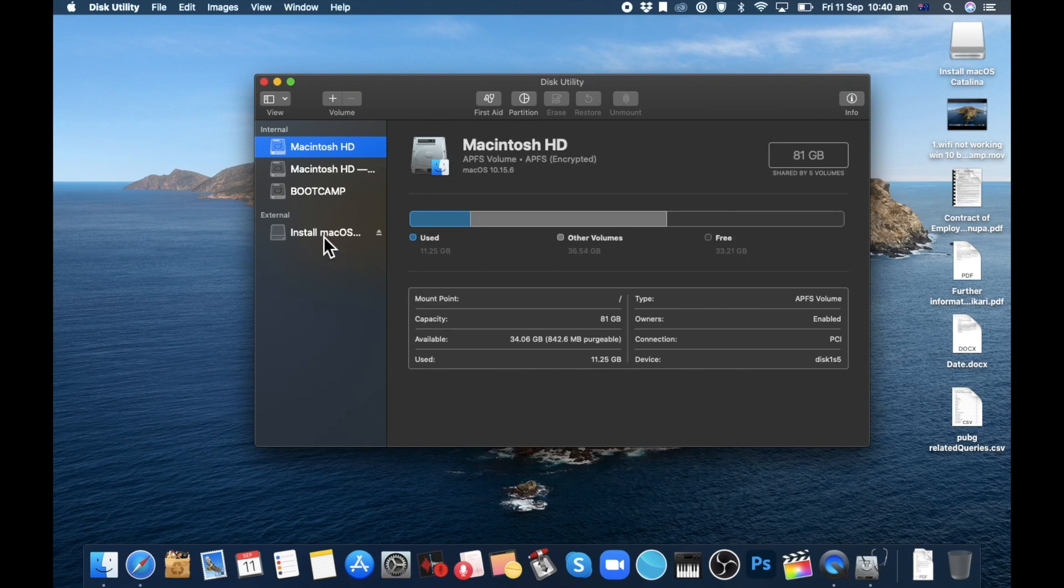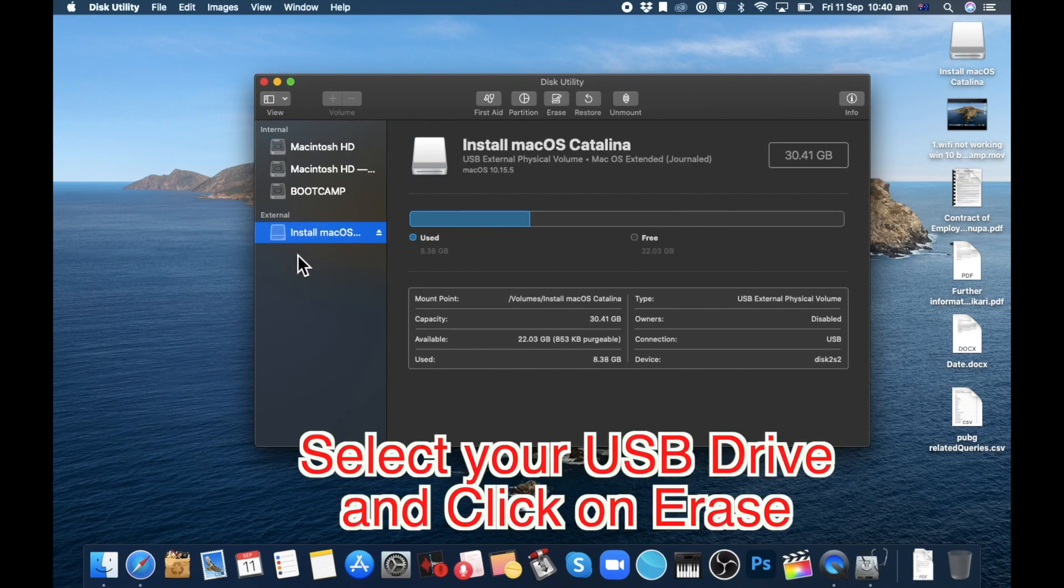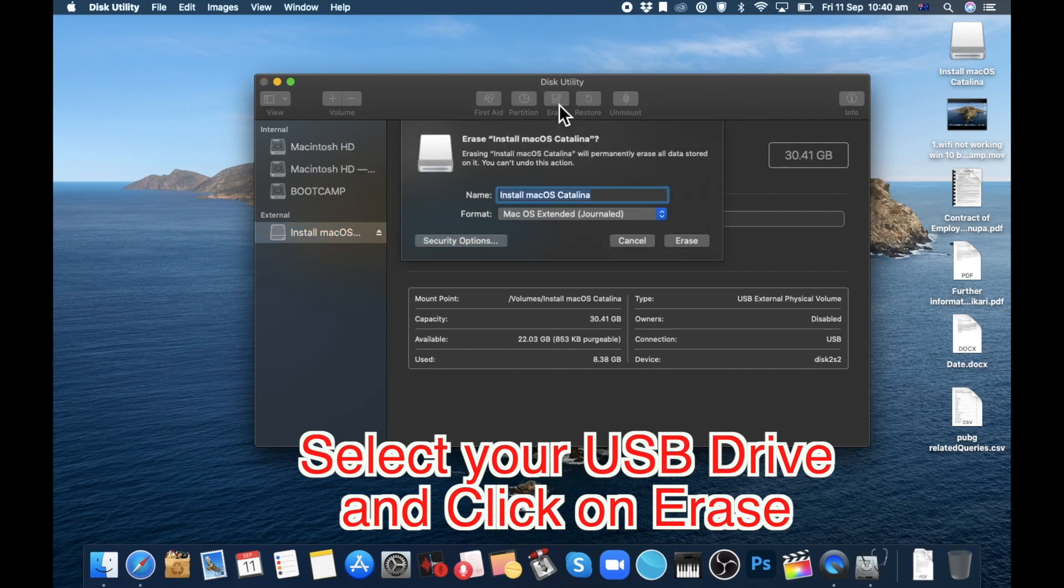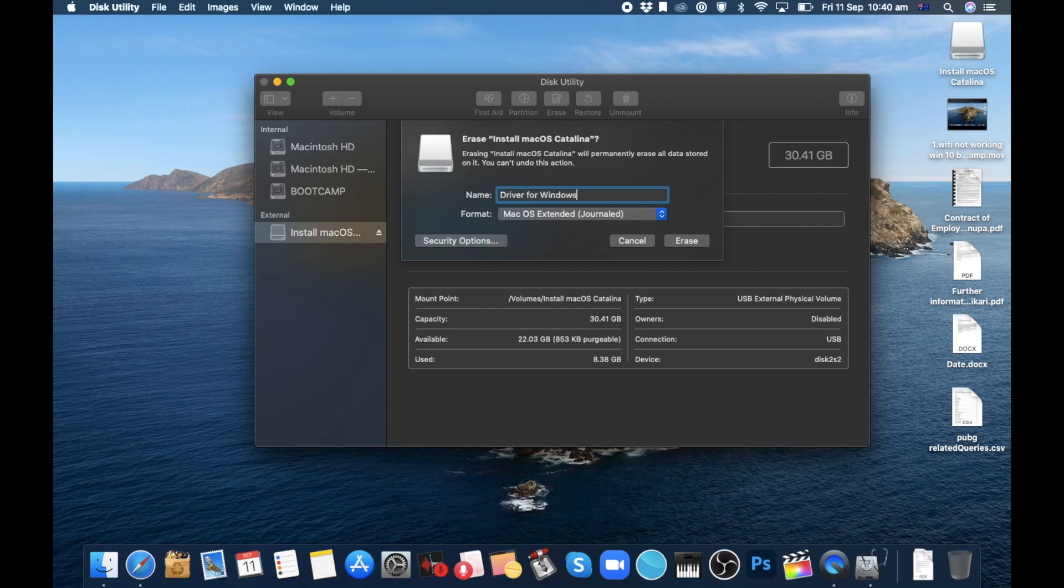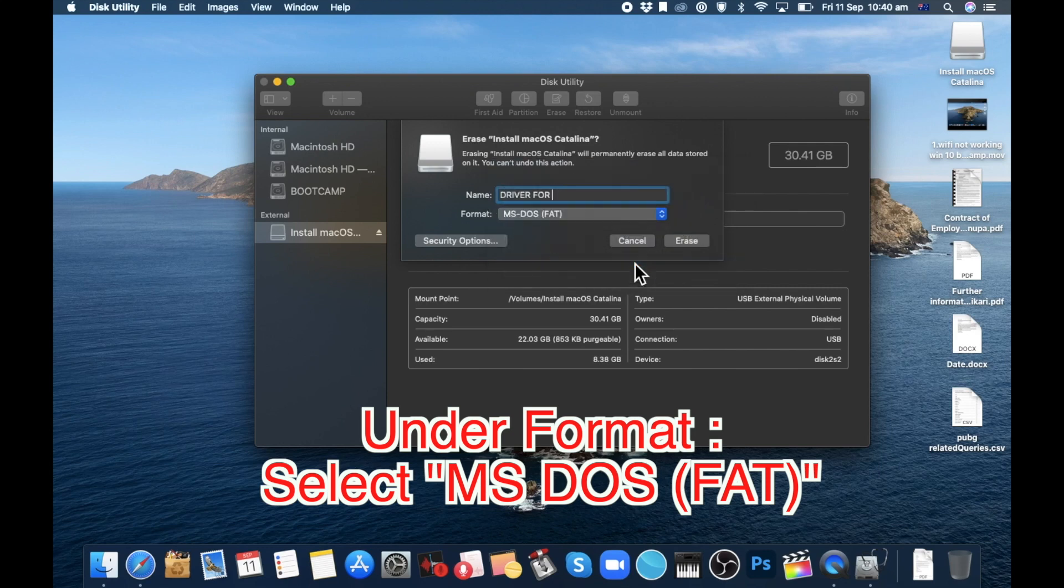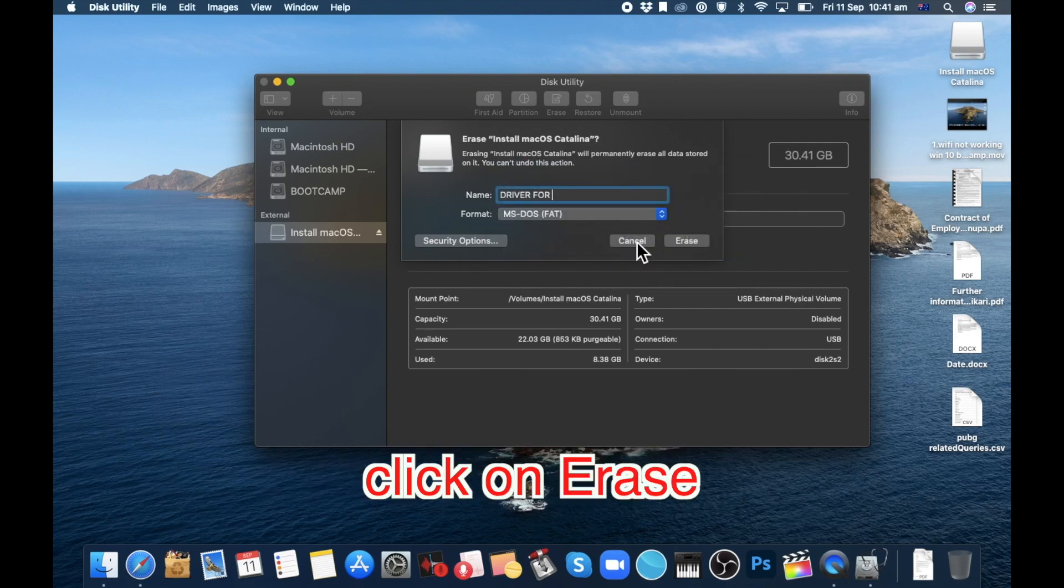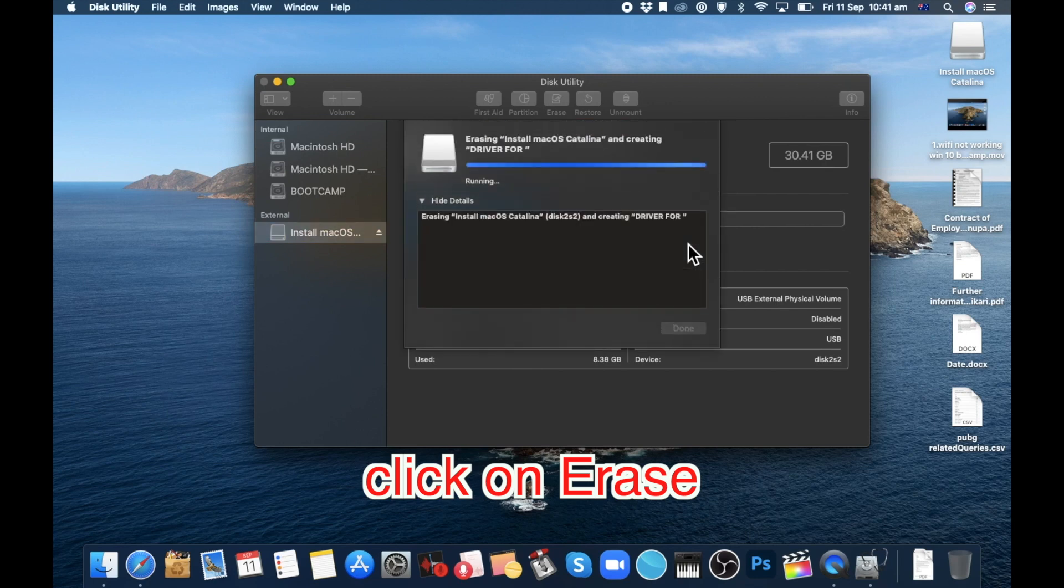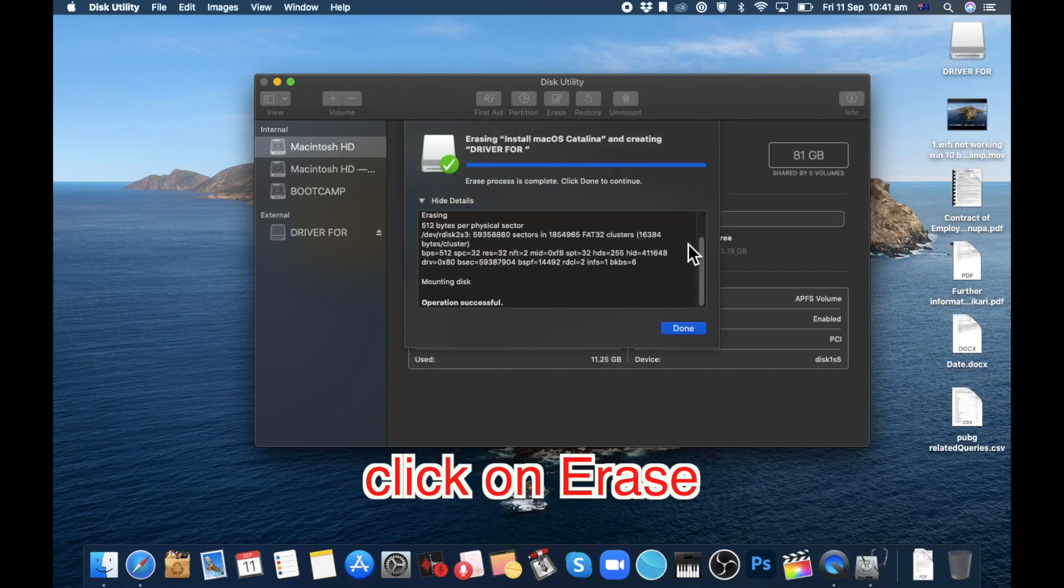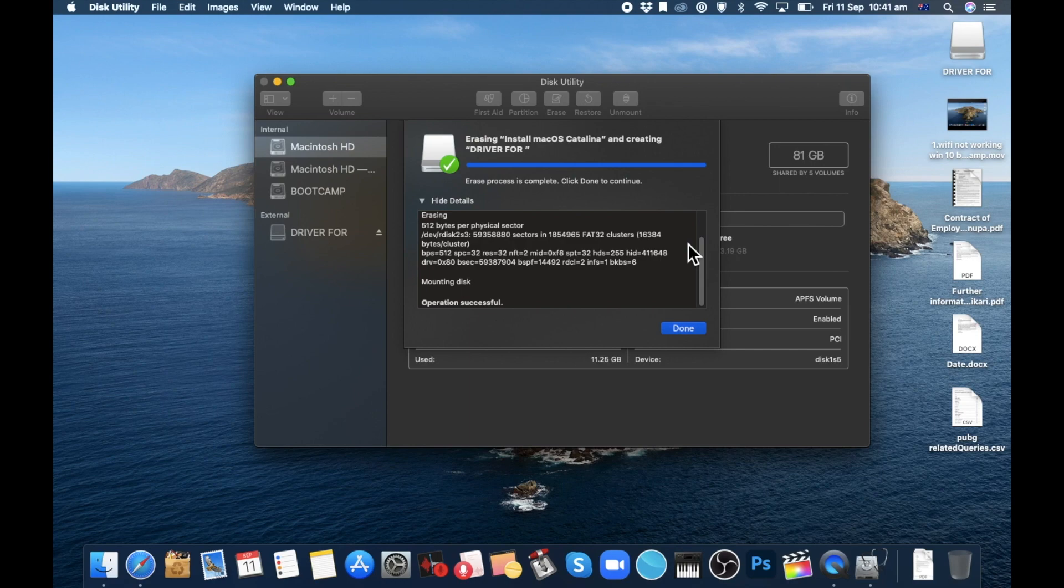In Disk Utility, select your external pen drive and click on Erase. You can give it any name. Under Format, select MS-DOS FAT, and then click on Erase. Before doing this, make sure your pen drive doesn't have anything that you will need. Then click on Done and close this window.